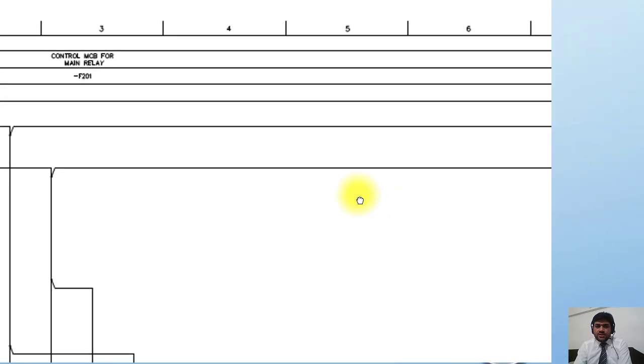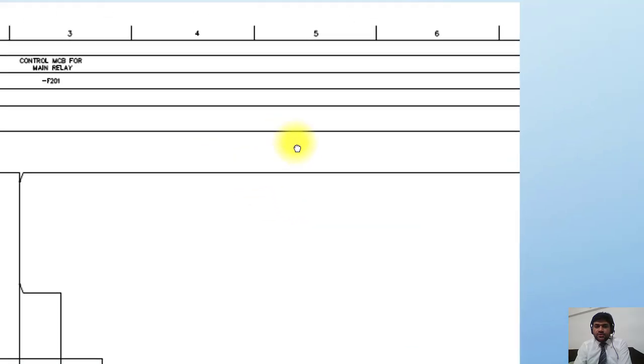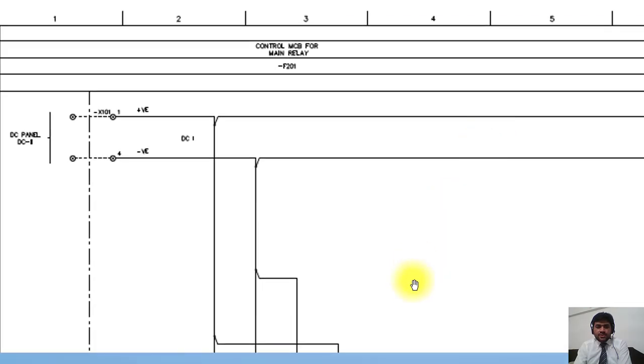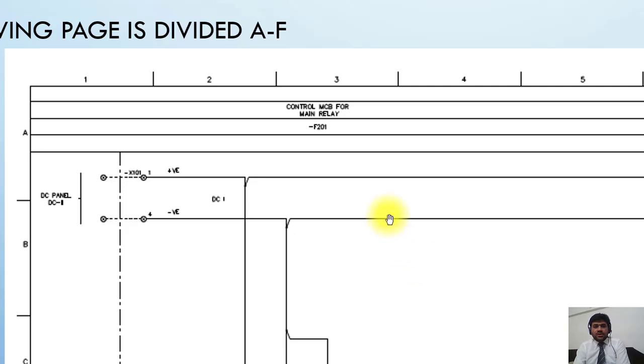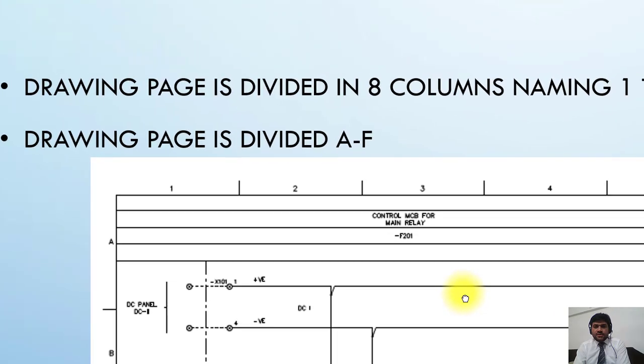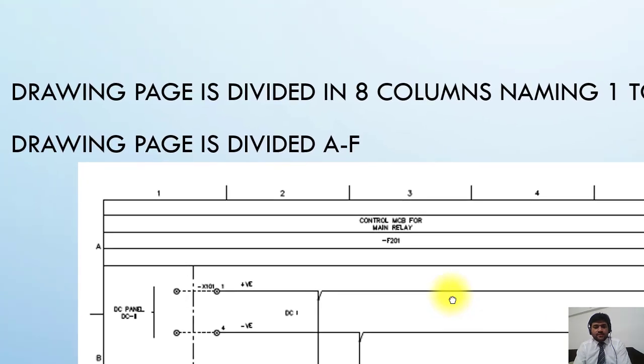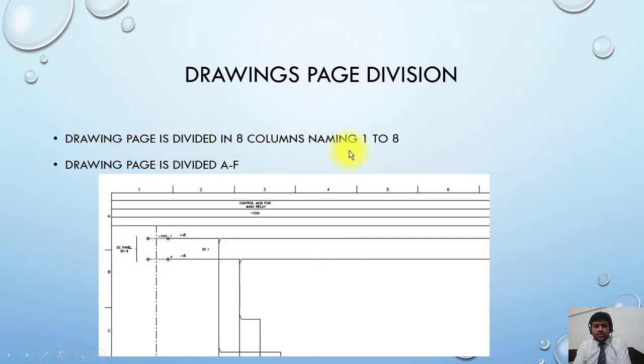So this is how this system is working. You can see the drawing page divided in eight columns naming 1 to 8 and the drawing page is divided into rows A to F.